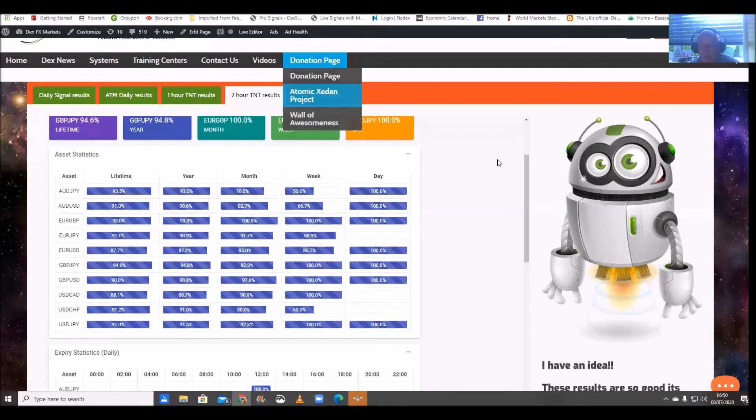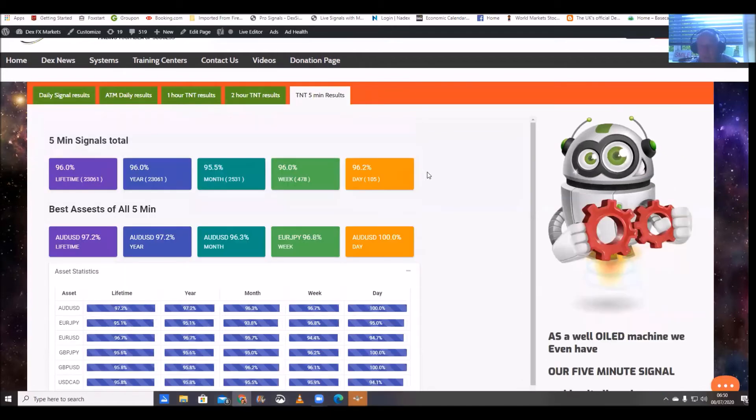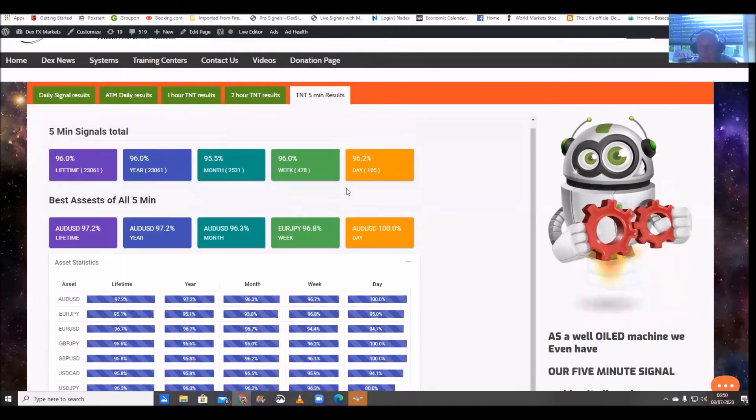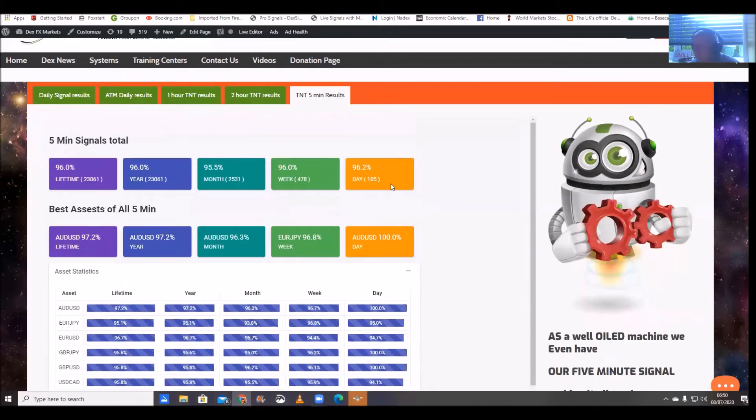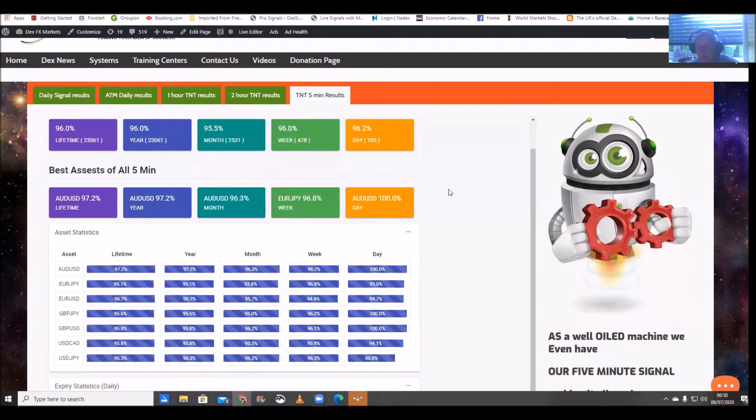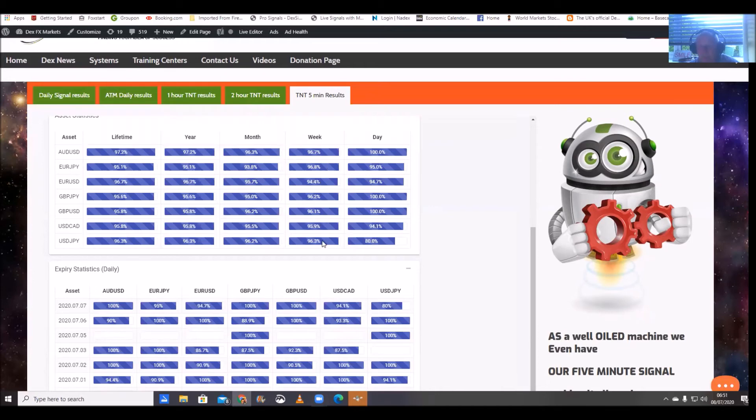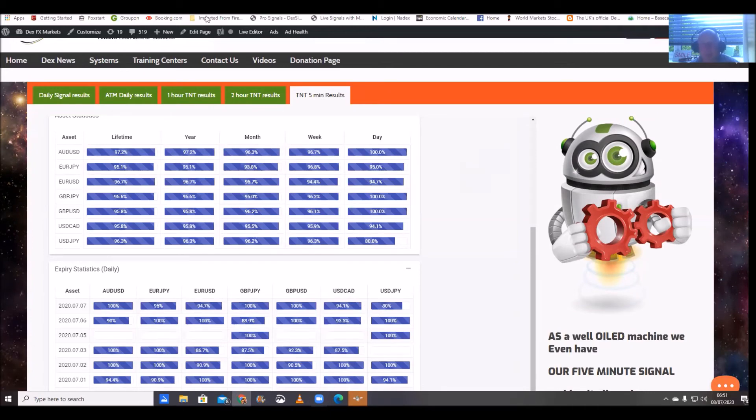Okay right moving on to the five minutes and five minutes in the last 24 hours we've had 105 signals fire off and the asset statistics are looking good here and for the week again everything's looking good and the last 30 days again the numbers speak for themselves absolutely superb all around.